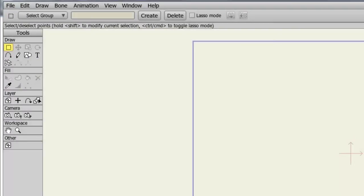Anime Studio comes with a built-in audio recorder. If you have a microphone, you can record a sound or your voice with this feature. And just so you know, this feature can be accessed in both debut and pro versions of Anime Studio.